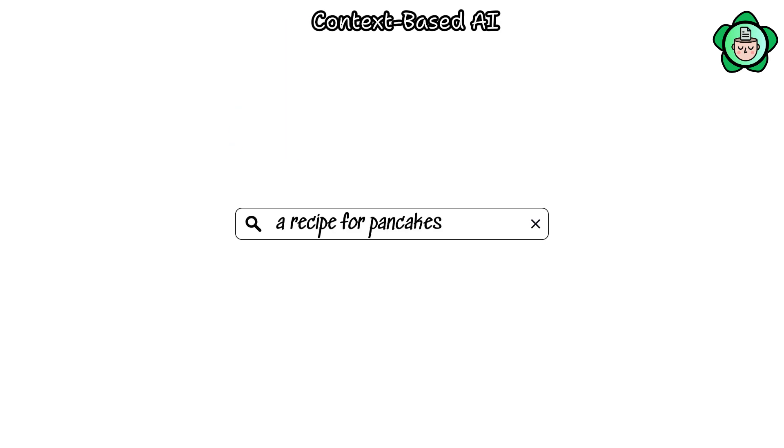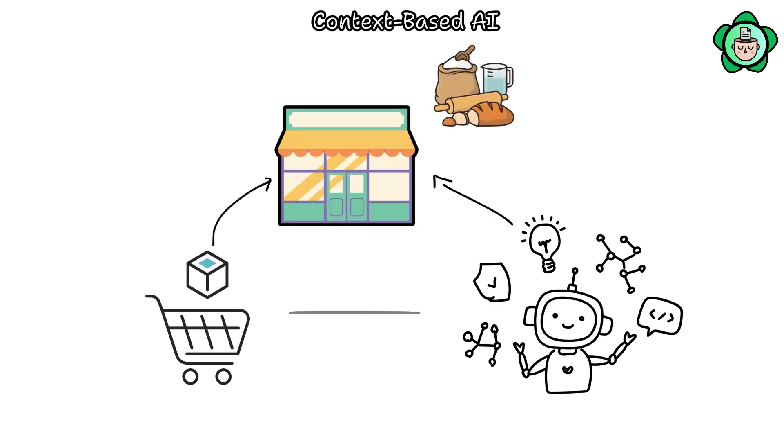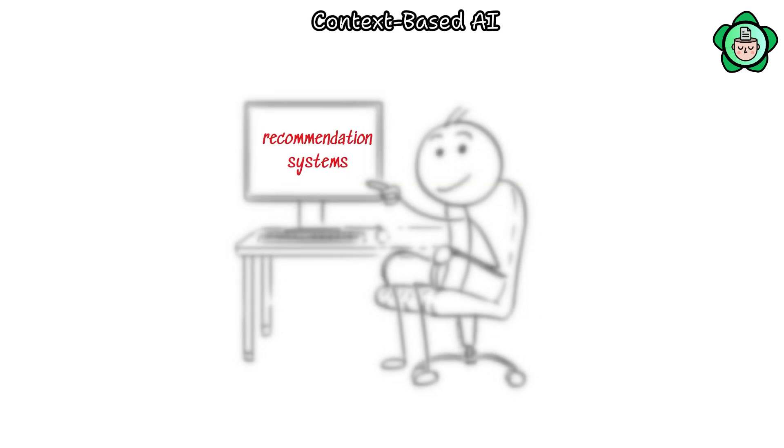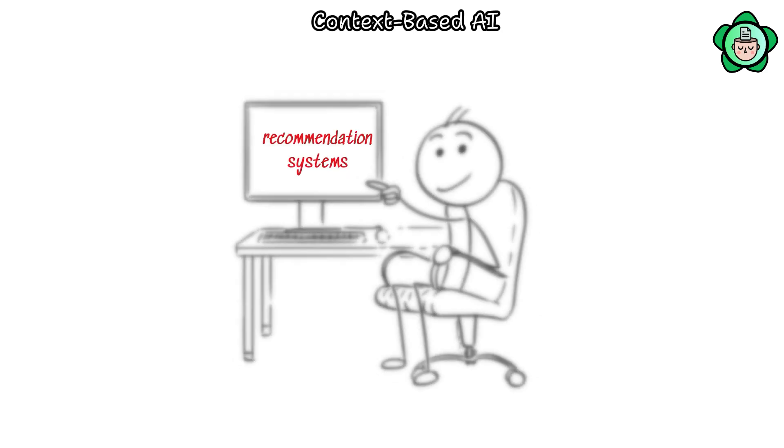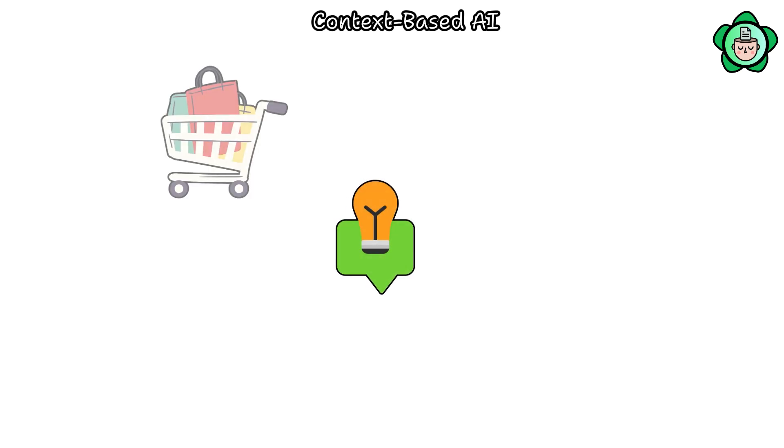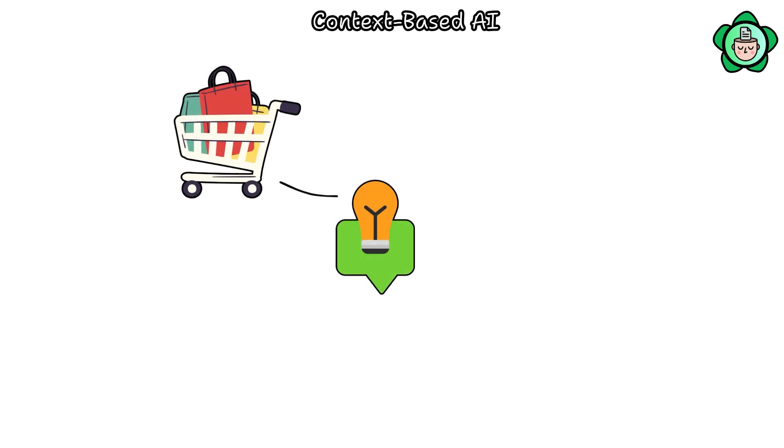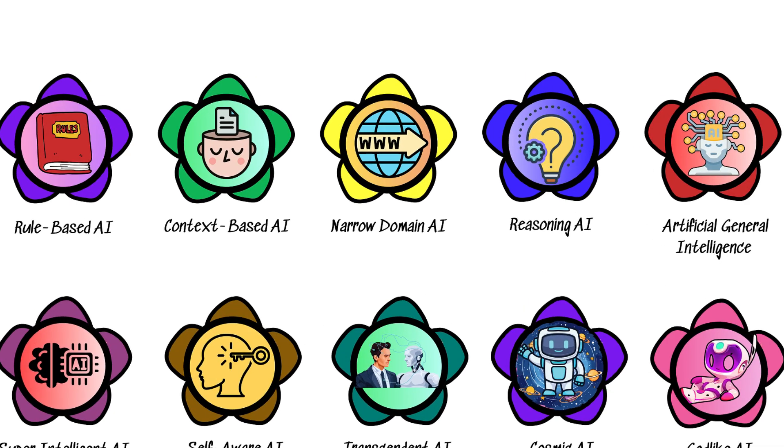Similarly, if you seek a recipe for pancakes, the AI assistant might recommend a nearby store to purchase ingredients, considering your past purchases. Another intriguing aspect of context-aware AI is recommendation systems, which offer personalized shopping suggestions tailored to individual preferences based on past interactions.